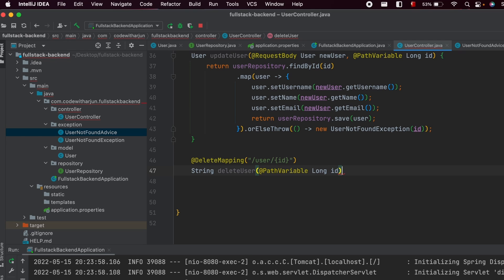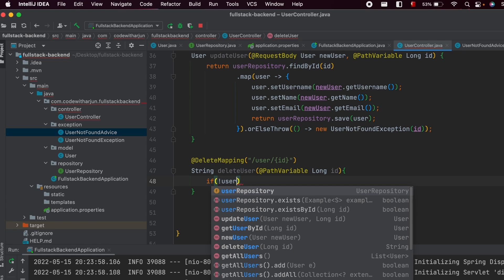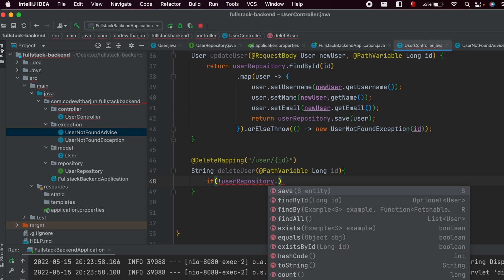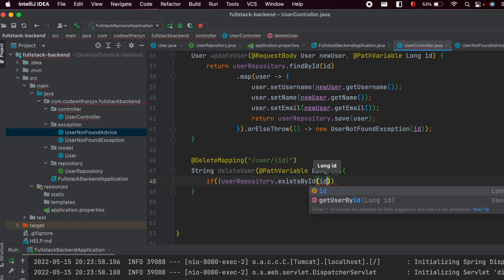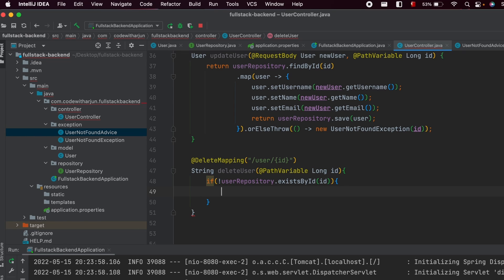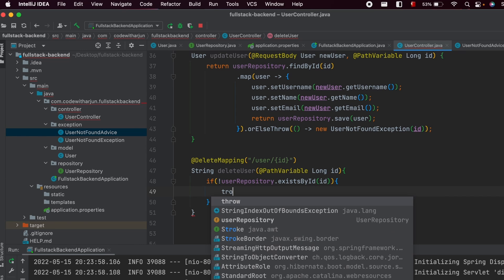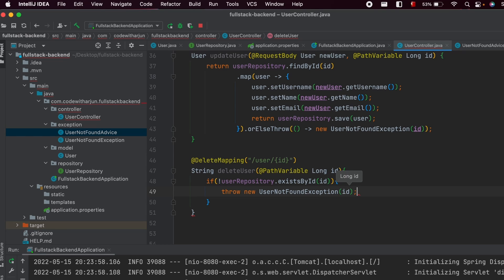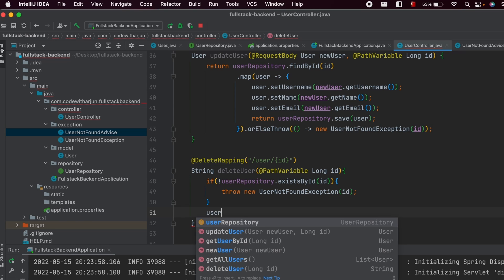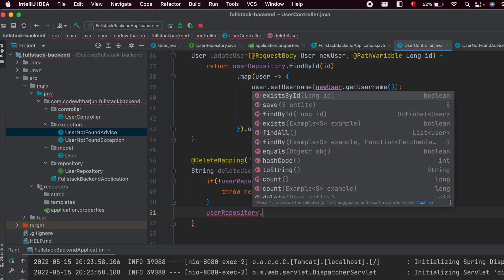Inside here, I will be passing the path variable and type long id. If the user does not exist with that particular ID, we should display some exception. For that, user repository dot exists by ID — if that user is not found, we just need to throw new UserNotFoundException and pass the ID.